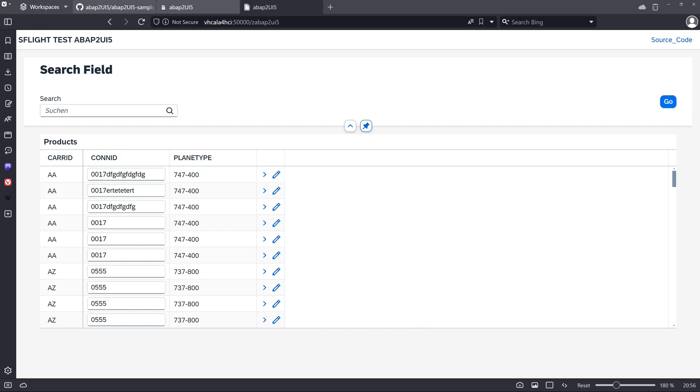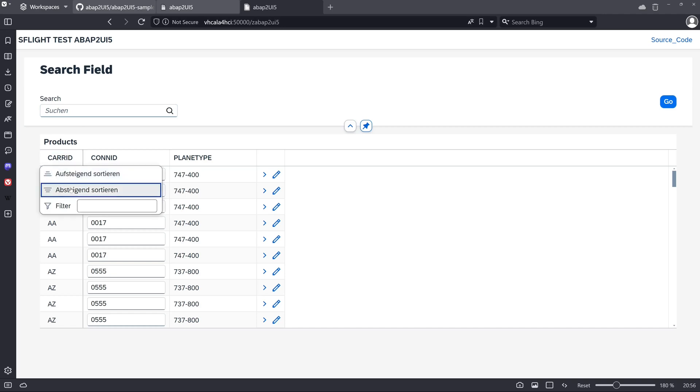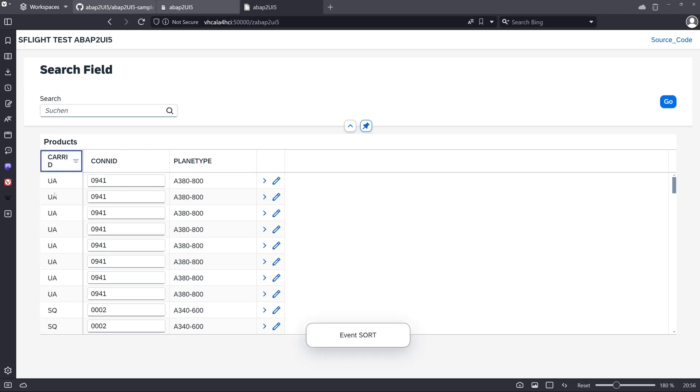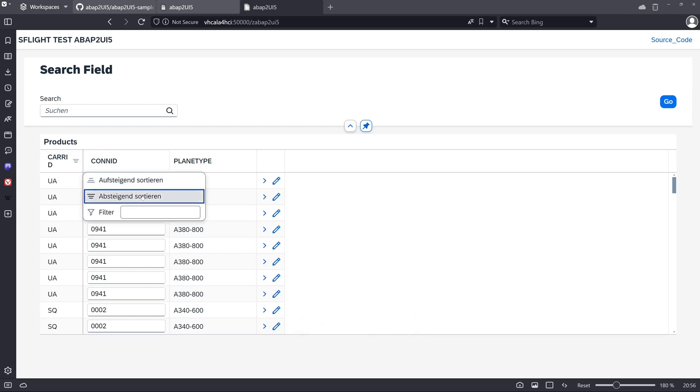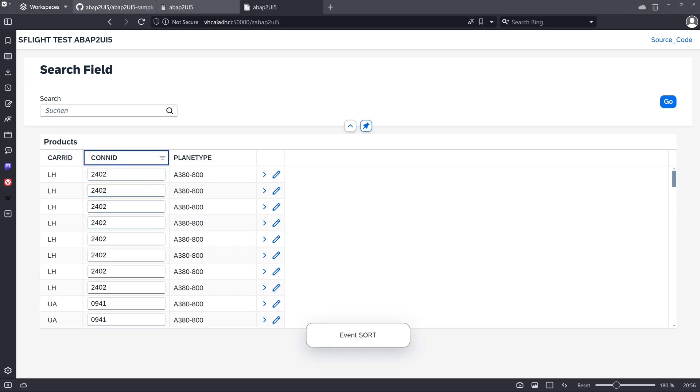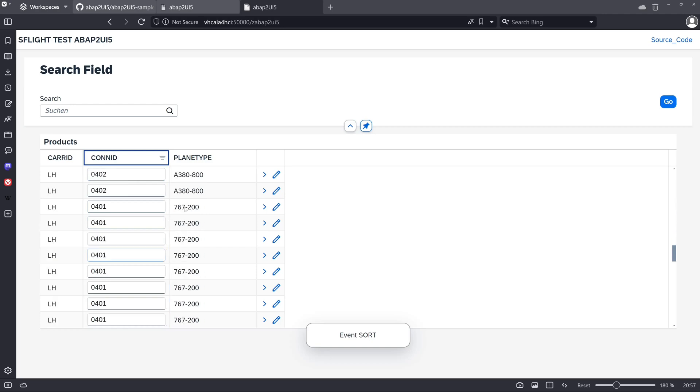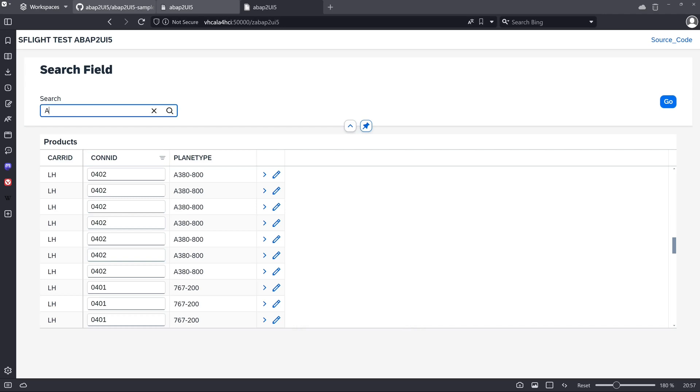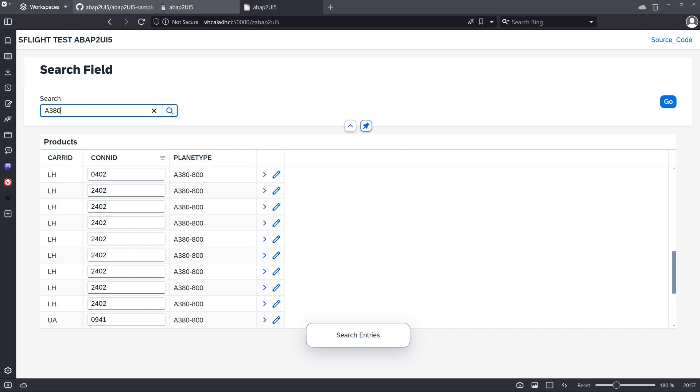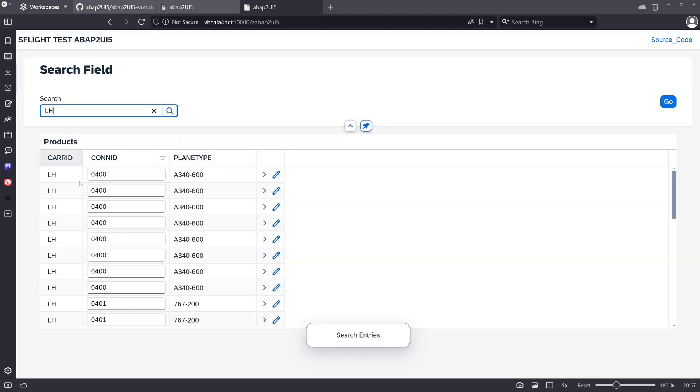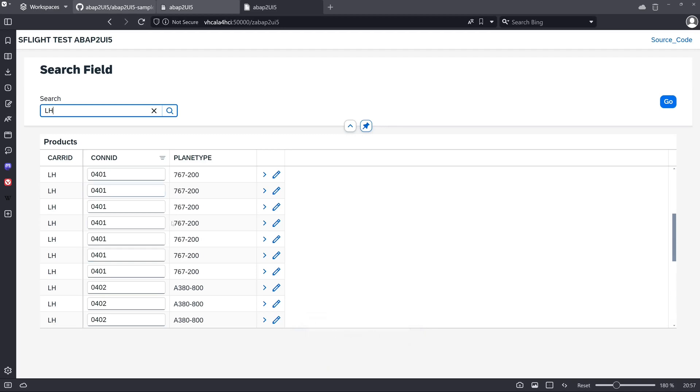OK. And we see the sorting is available. Descending. Ascending. Filtering is available. And we can use the search input field. For example I type here A380, and then we only see the plane type A380. The same for the CARRID. We pick here LH for Lufthansa, and only the Lufthansa CARRIDs are shown.